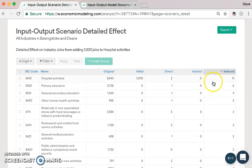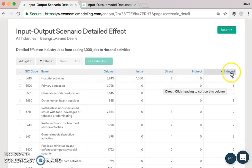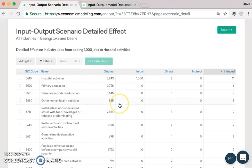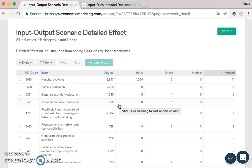We can also sort by the induced jobs to see where those are created — hospitals, primary education, general secondary education. Interestingly, by adding in a thousand jobs in hospitals, other jobs are created directly and through induced effects within hospitals themselves, just by increasing the number of people employed within an economy.